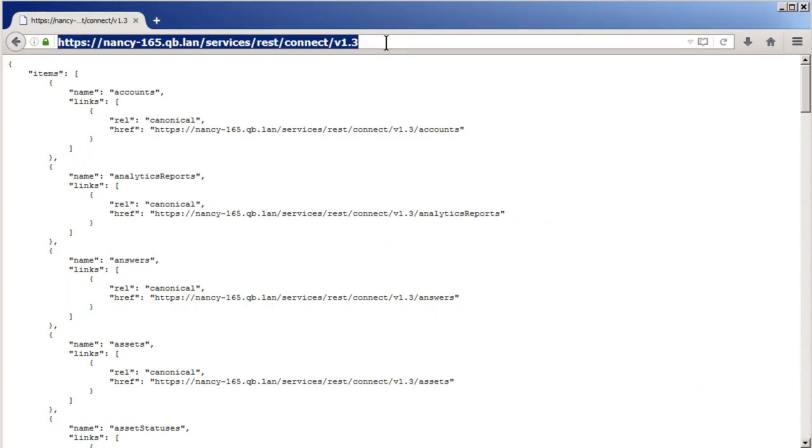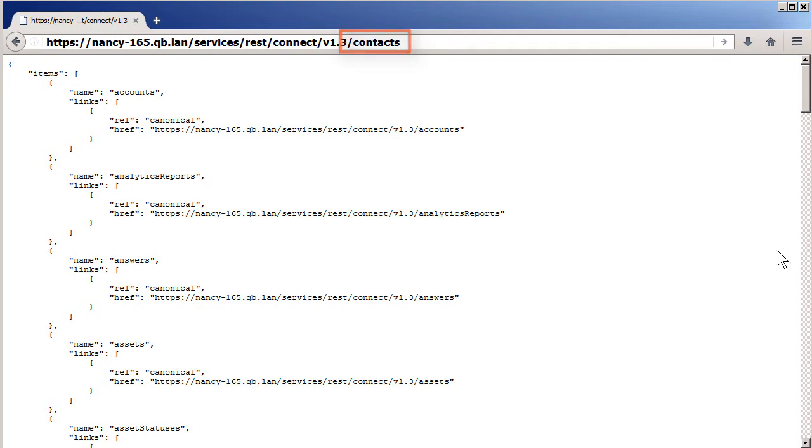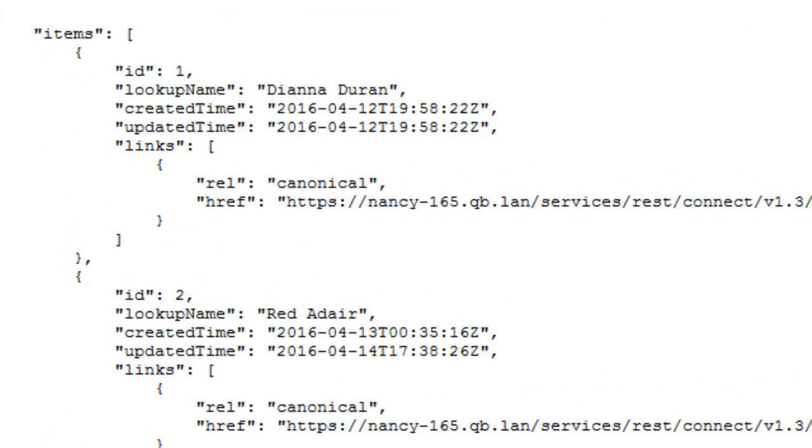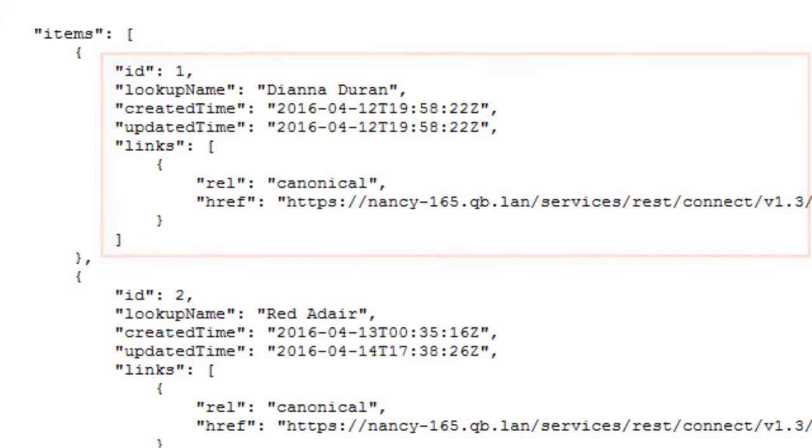Now let's go to a single collection like all the contacts in this particular test database. You can see in the URL that I've added /contacts to the end of the base URL. What you're looking at here is what that URL returns. The list of all contacts in this site database, but you can see that when I request all contacts I only get back minimal information on each one.